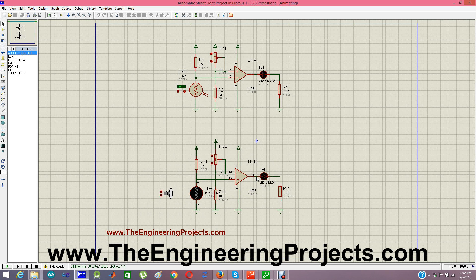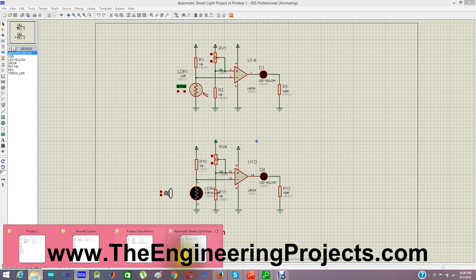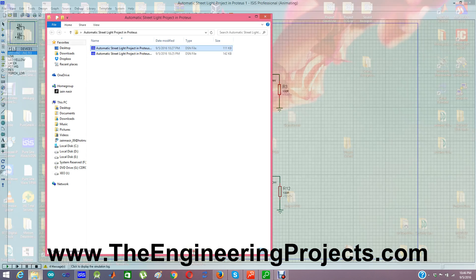Street lamps typically operate at 220V AC, or if it is a DC LED lamp, it may run at around 12V or 23V. To handle this, I have used a relay circuit, which is shown in the second schematic.